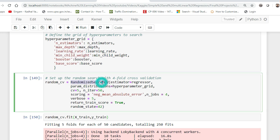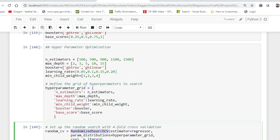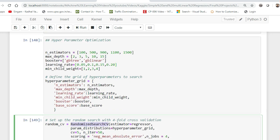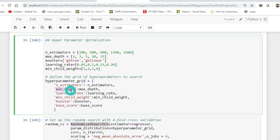I have to try to select the right parameters for my model to perform better. For that I used something called RandomizedSearchCV. I have already created a video on RandomizedSearchCV in my machine learning playlist. I also tried GridSearchCV, but RandomizedSearchCV was giving better results and the execution time was also lower. I defined a hyperparameter grid with parameters: n_estimators (100, 500, 900, 1100, 1500), max_depth with different values, booster as either gb_tree or gb_linear, along with learning rate and min_child_rate values.